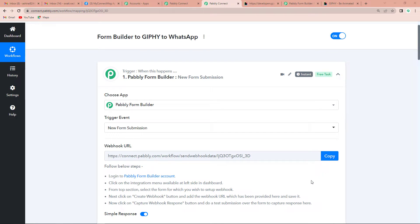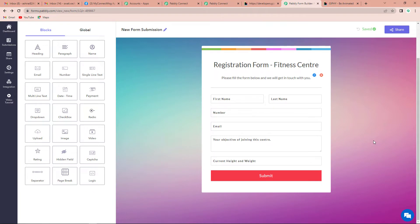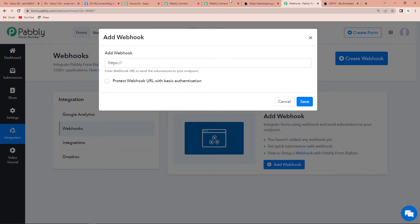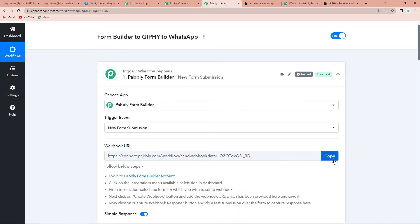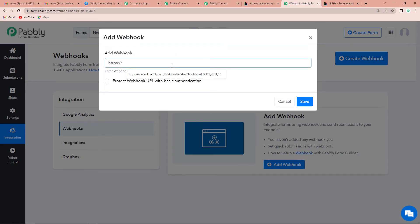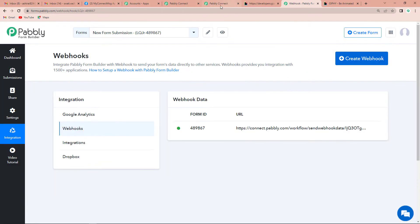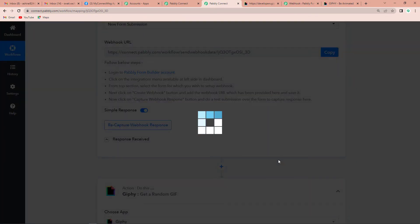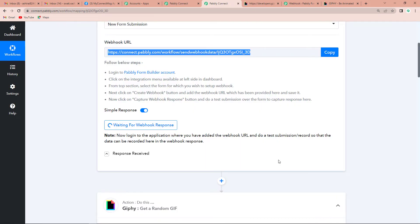As soon as I do that, a webhook URL appears. We have to first log into our Pably Form Builder account. This is my form builder account where I have already created a fitness center registration form. On the left-hand side you can see the Integration menu — click on Integration and then you can see a Create Webhook tab. Click on it, copy the webhook URL we received in Pably Connect, paste it here, and click Save.